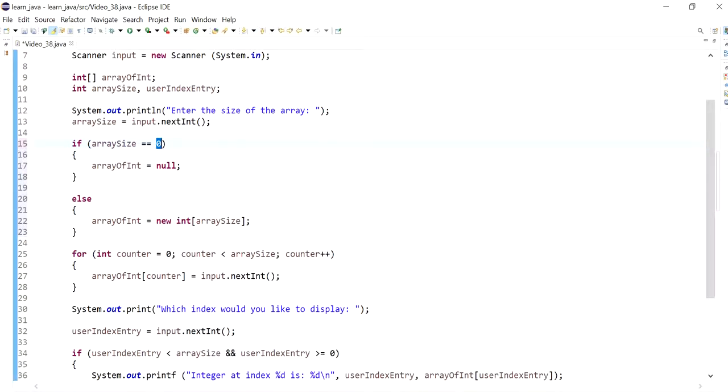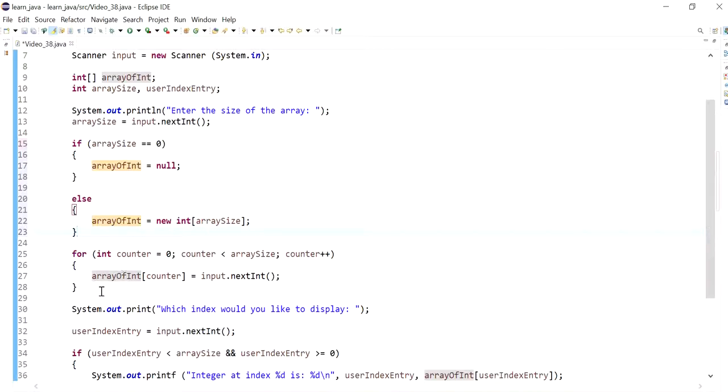Okay, now after the creation, I could now start looping through the array.